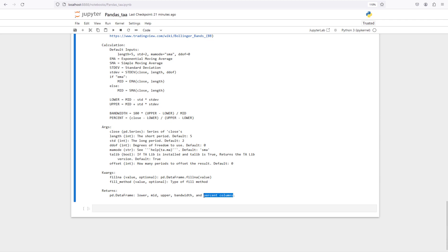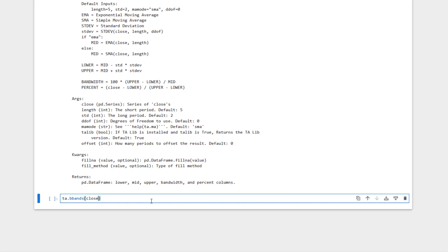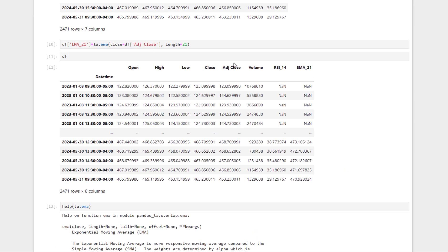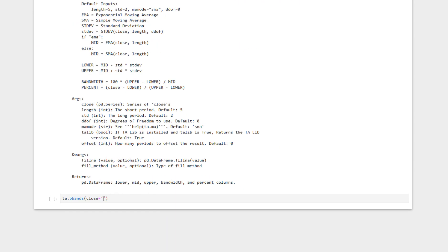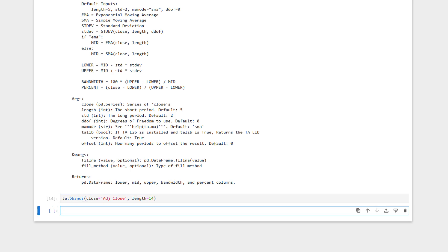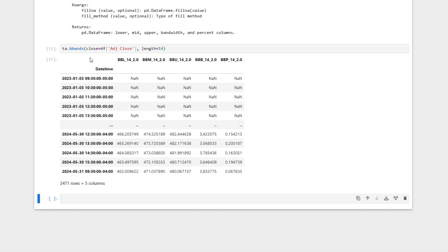So it's not just one column — it actually returns five columns. Let's test it together. We call ta.bbands with close equal to df['Adjusted Close'] and length equal to 14. Pressing Shift+Enter, it returns this data frame for our Bollinger Bands.